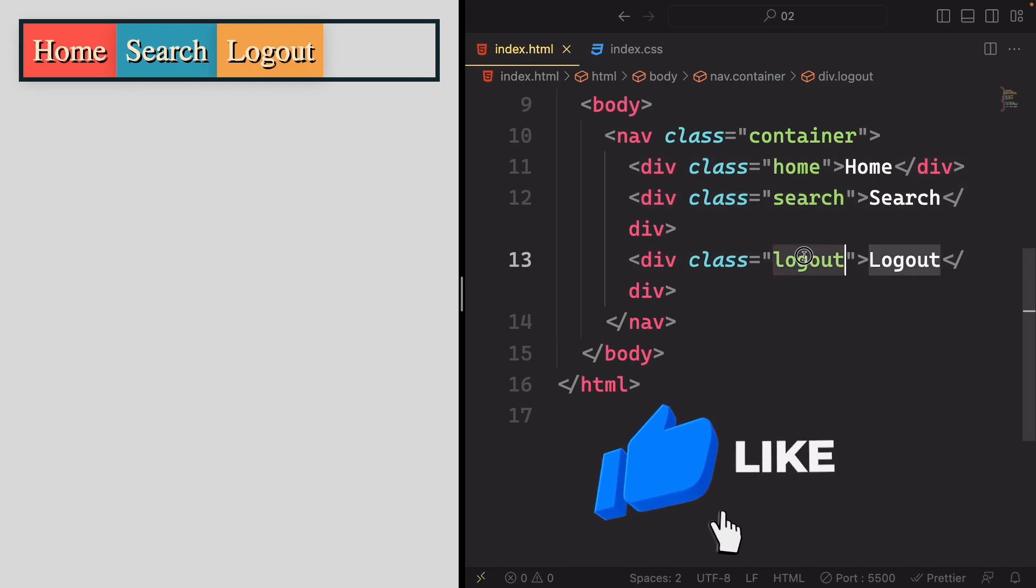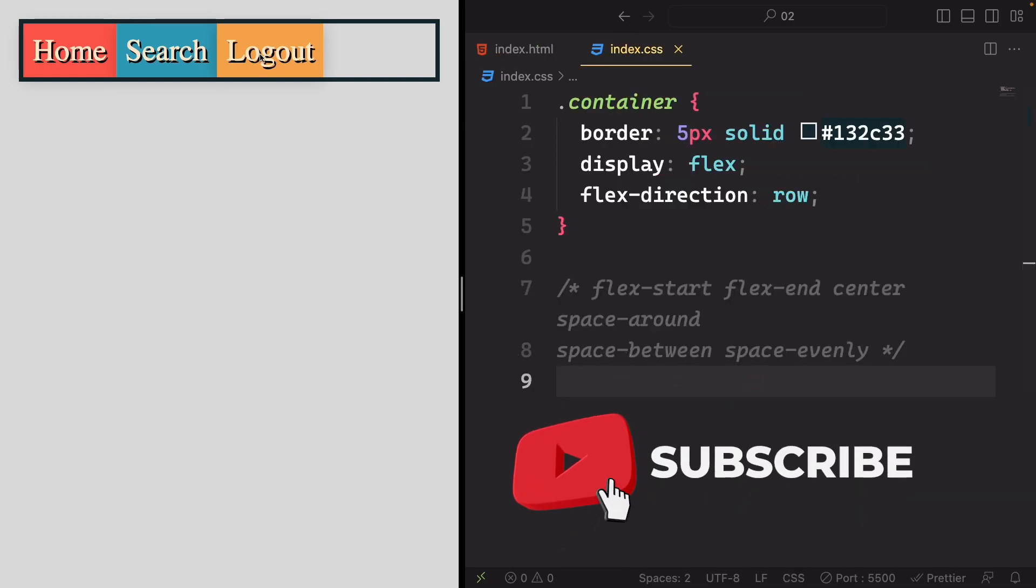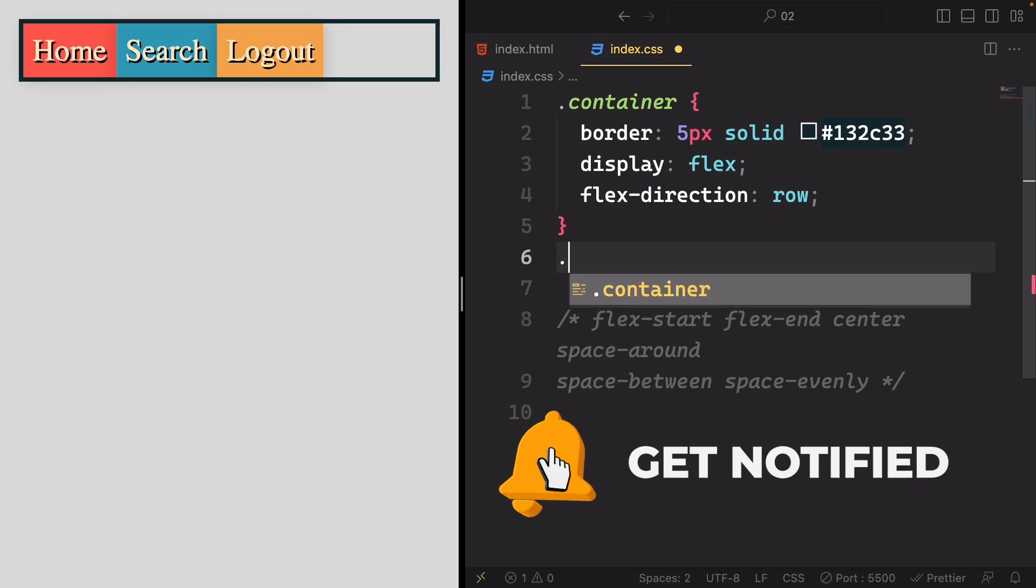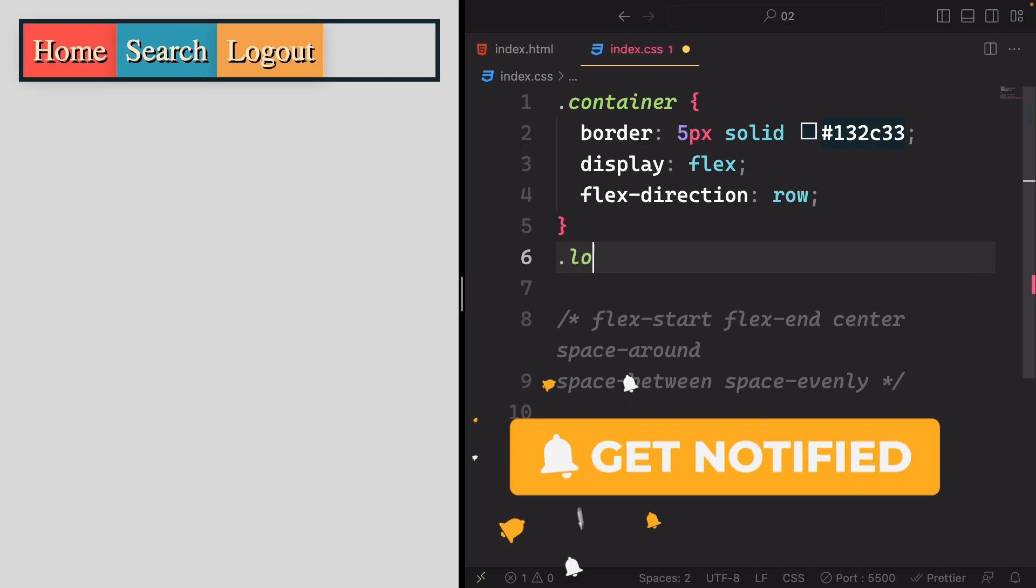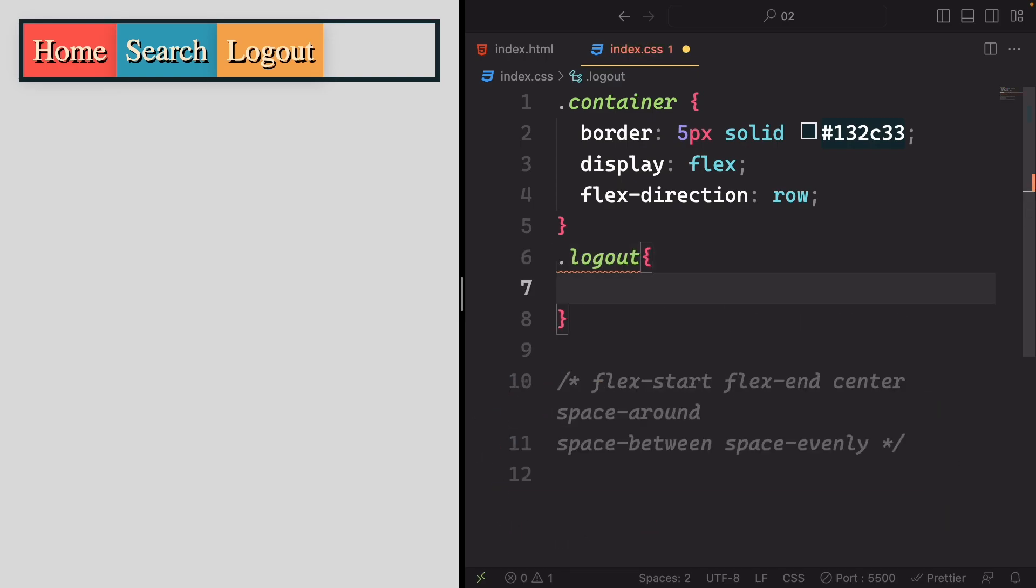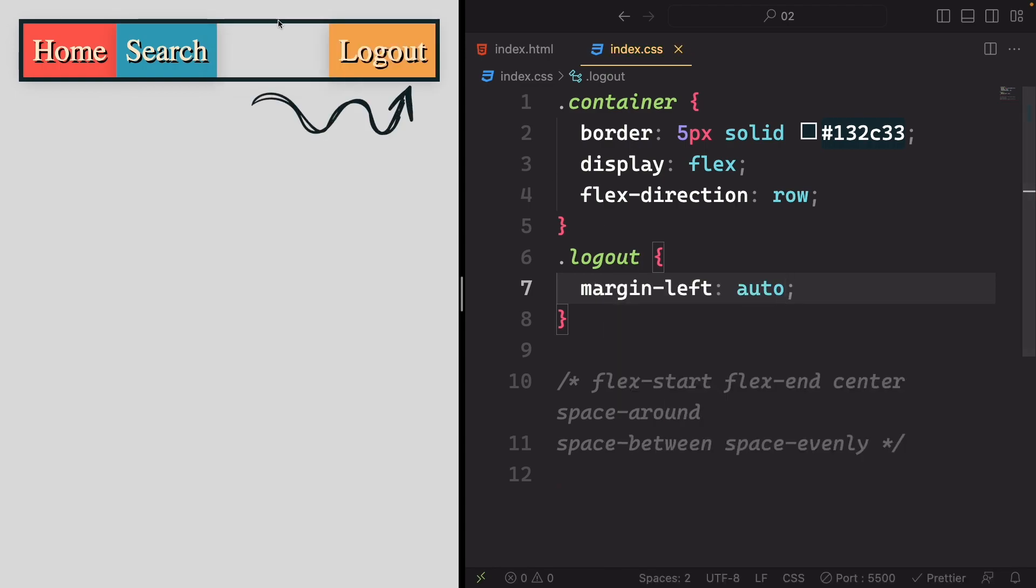Home, search, and logout. Now, to adjust the logout item's positioning, you can target it using its class and apply a margin on the left-hand side, set it to auto.